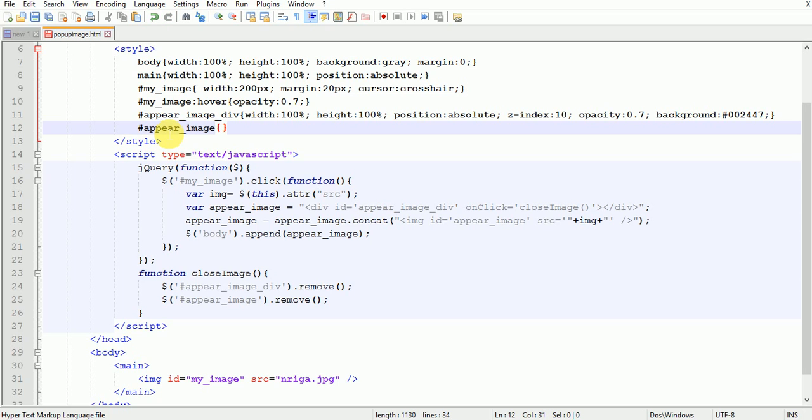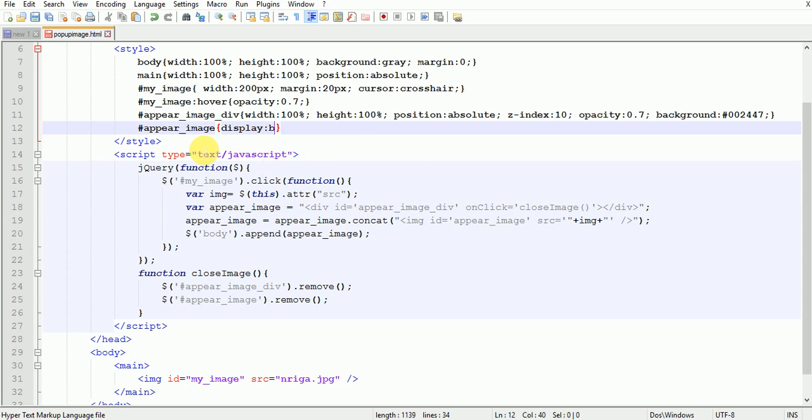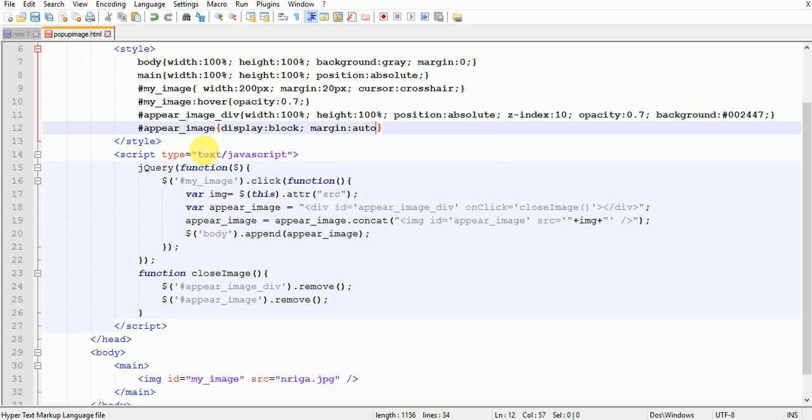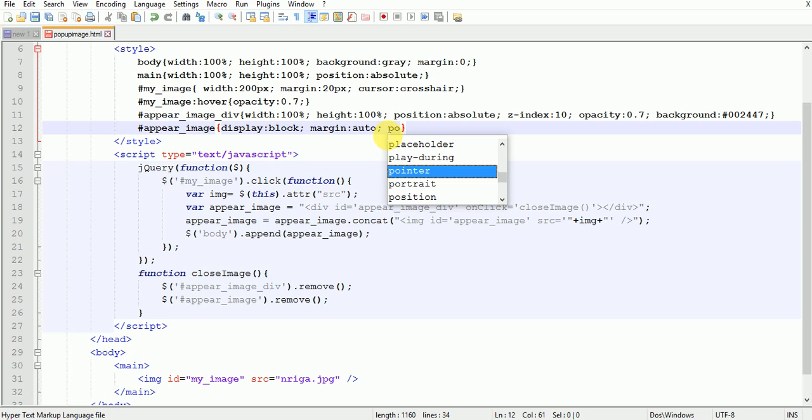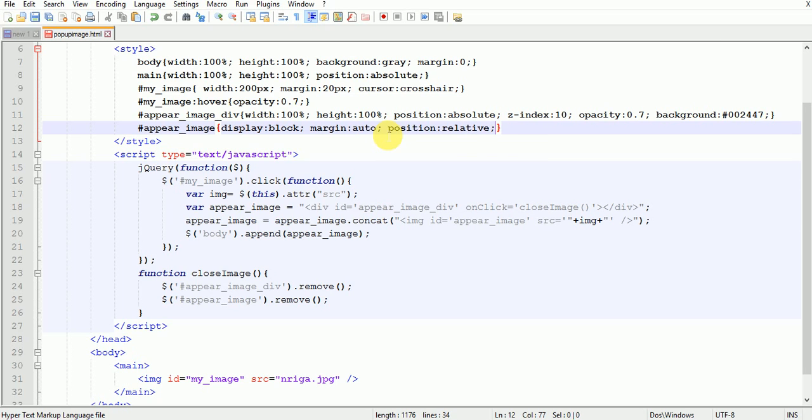In our previous lesson we have learnt how to put an image in the middle of the page, so write display block margin auto. By writing this display block and margin auto we can put an image in the middle of the page. Then write position relative z-index.